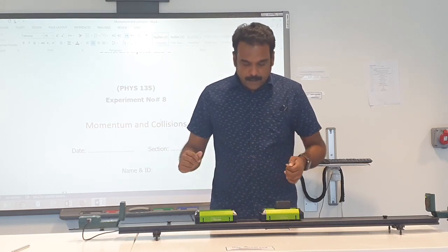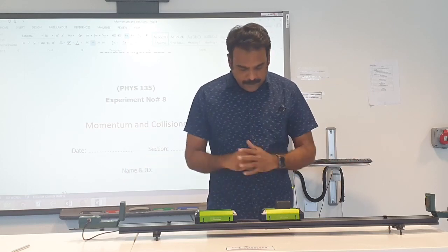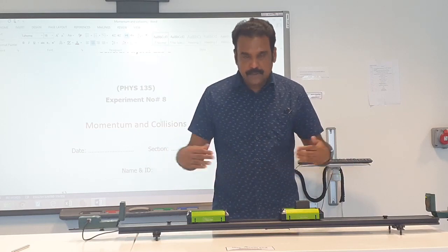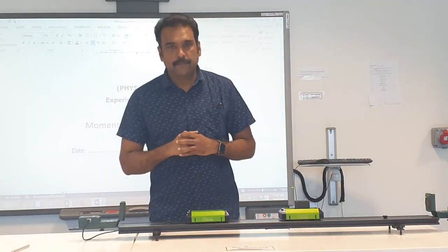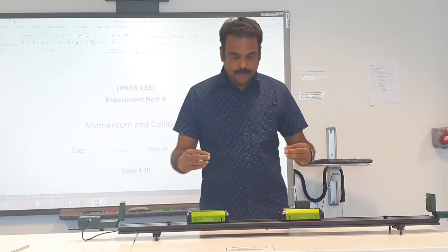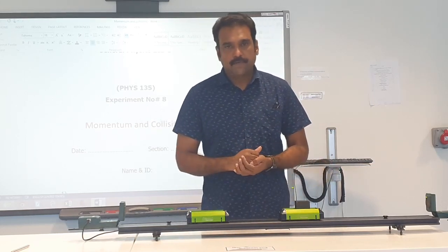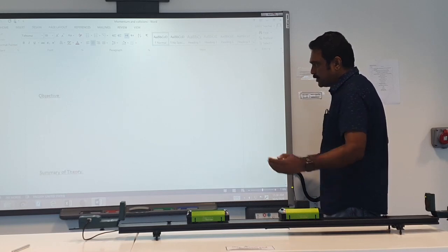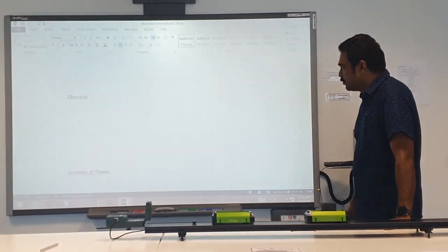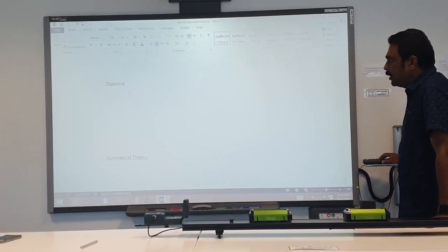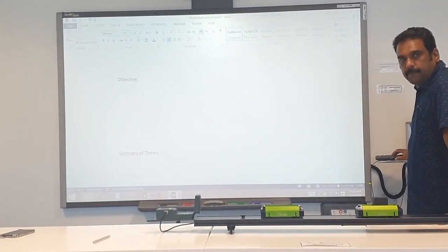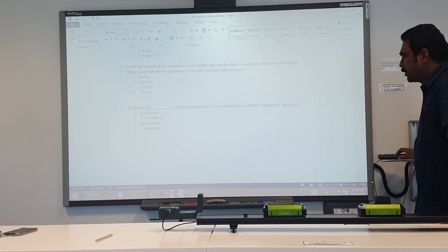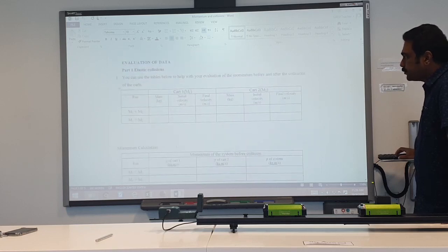For this experiment we have two masses in our setup. We are going to move them so they collide, and we will evaluate the momentum of the system before and after the collision. The report requires you to write the objective — which is to verify the law of conservation of momentum — and also to examine the kinetic energy and momentum of the system.